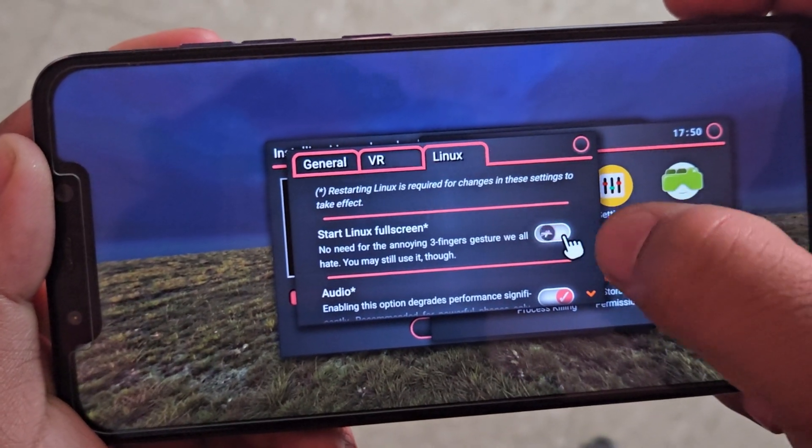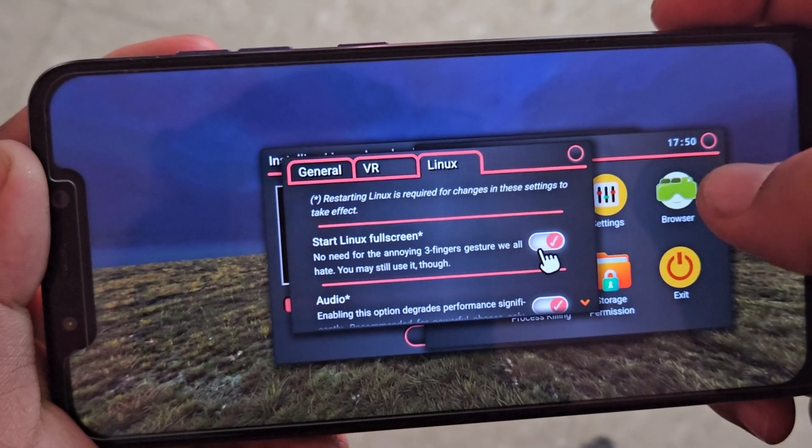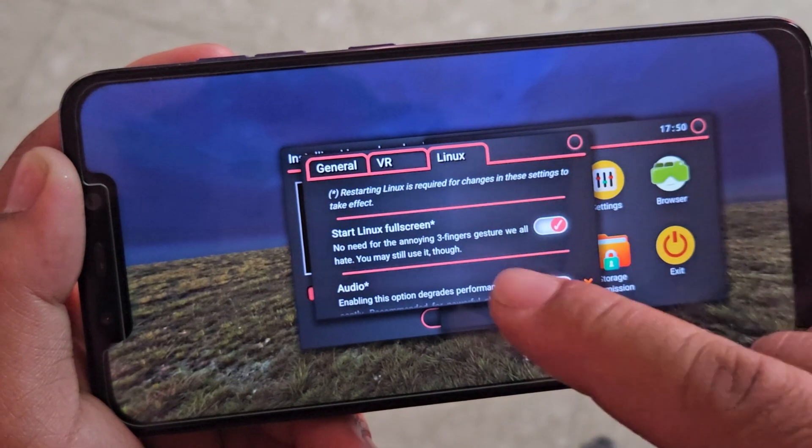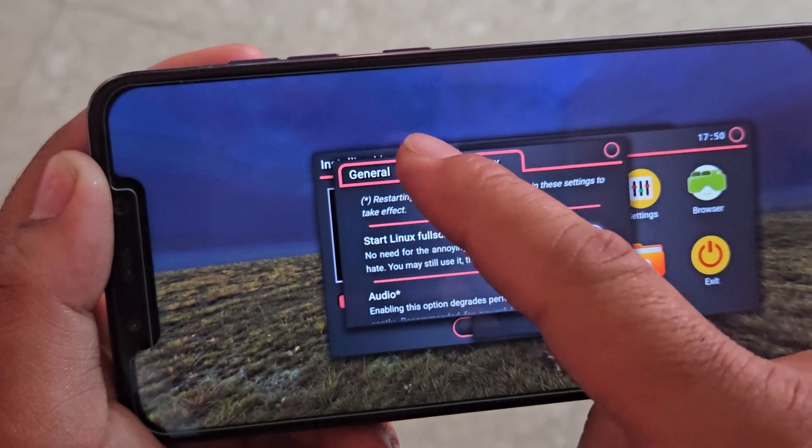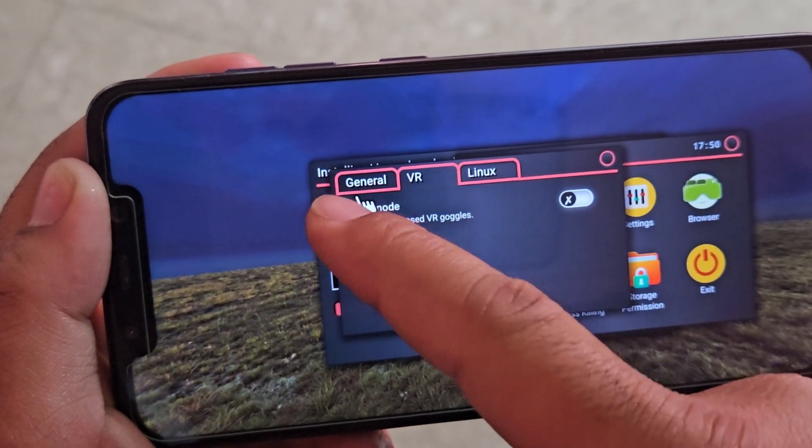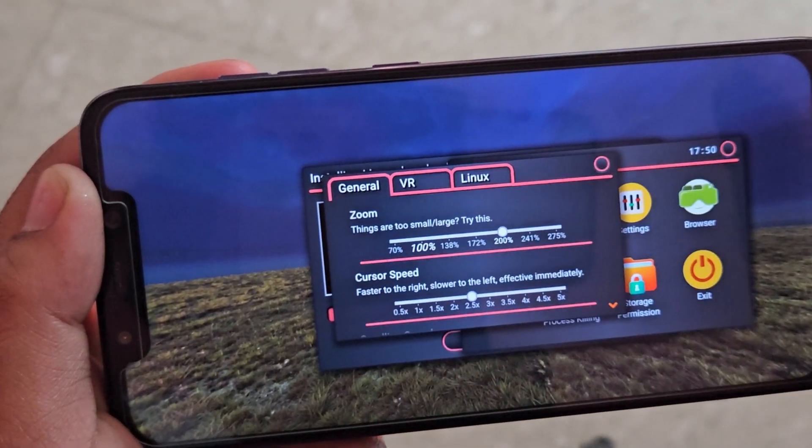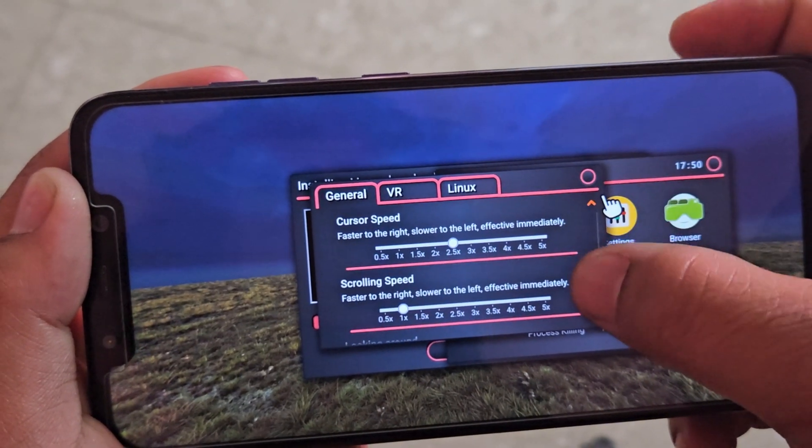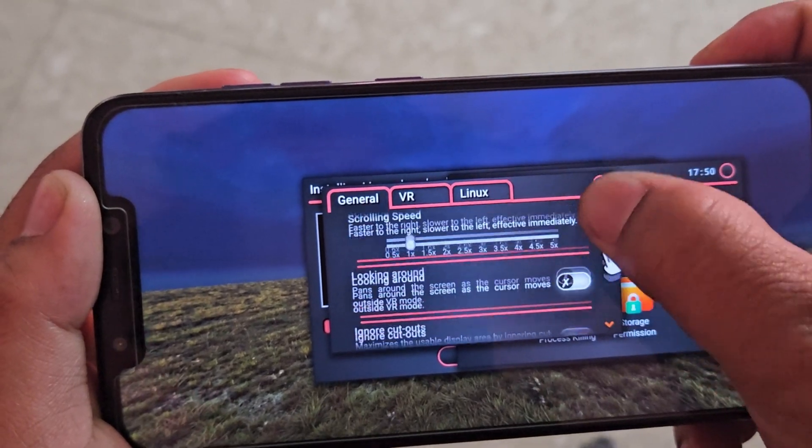No root access is required and you don't even need to use termux. Yes, you heard that right. We'll be using an app called Nomone Desktop, a powerful all-in-one solution that lets you run a full Linux environment directly on your phone.